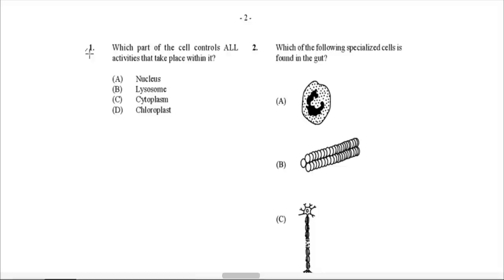Question 1: Which part of the cell controls all activities that take place within it? This would for sure be the nucleus, which consists of the genetic materials such as DNA, which would be enclosed in chromosomes. So the nucleus controls all the activities of the cell.